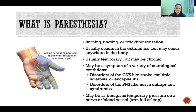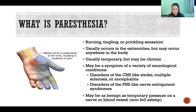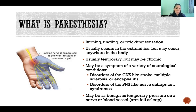Different disorders of the central nervous system or peripheral nervous system can cause the symptom of paresthesia. Just like pain can be a symptom of many different conditions, paresthesia can be a symptom of many different conditions. When it comes to the central nervous system, it could be a symptom of stroke, multiple sclerosis, encephalitis, or a number of other things.